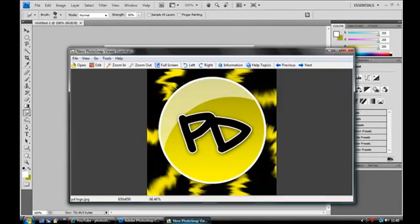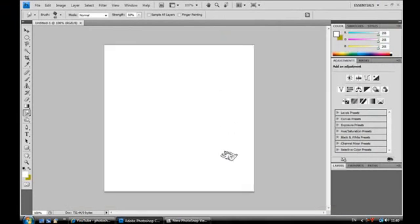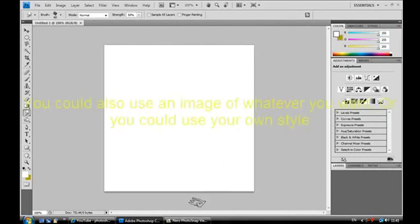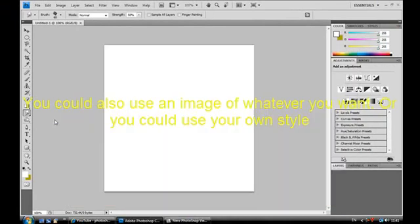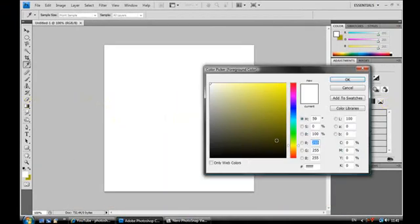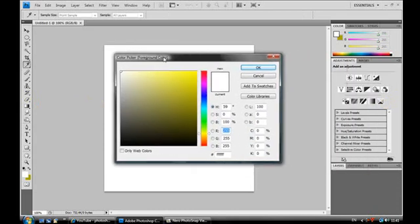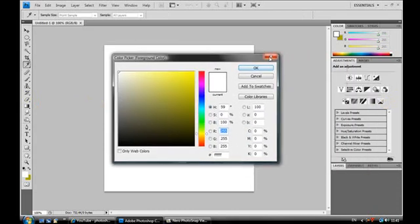So first of all, you're going to need a background. Like this one's a kind of electric style, so there's many different background types you can get. You can have it purely one color. I'm going to show you how to make this electric style which I've got on my logo.